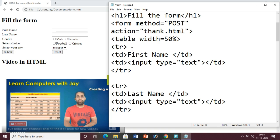So this is all about the coding of this particular HTML project. Just do the practice and if any doubt comes up, you can ask me.